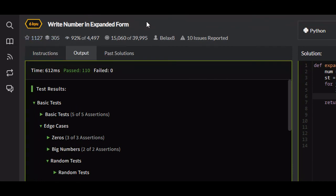So that's going to be a quick video on the write number in expanded form problem on Code Wars. It was more of a simple problem, but I hope that you learned something, and if you did, I would appreciate it if you liked, commented, and subscribed, and I will see you guys in future tutorials.